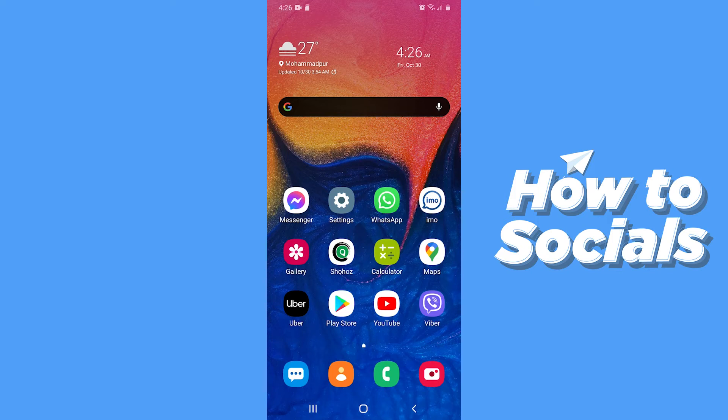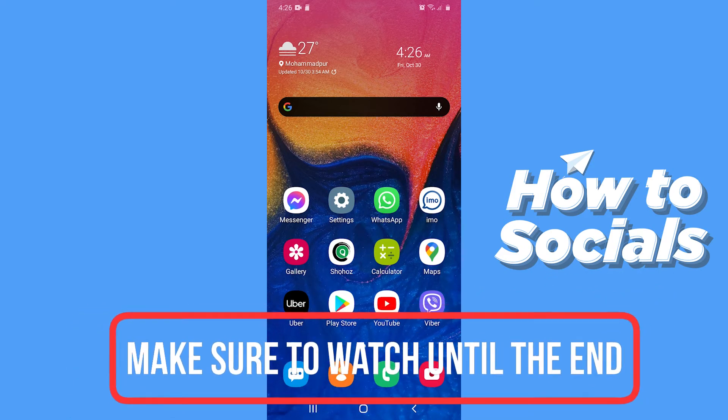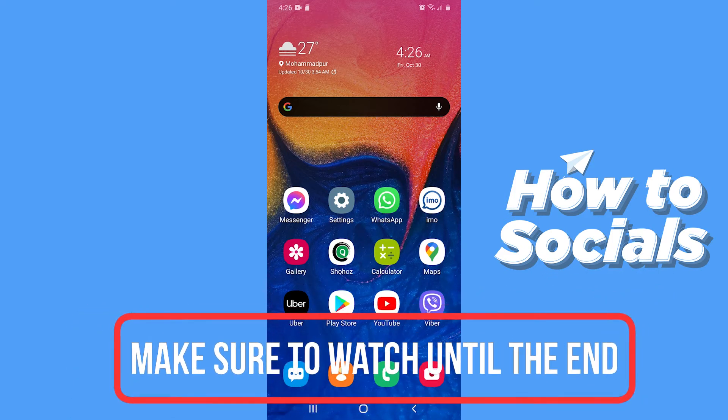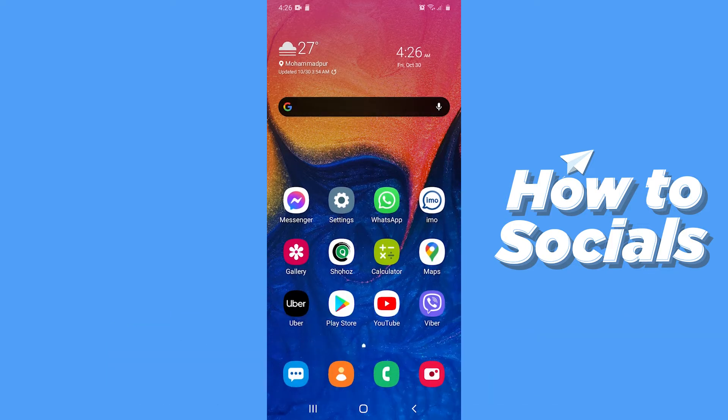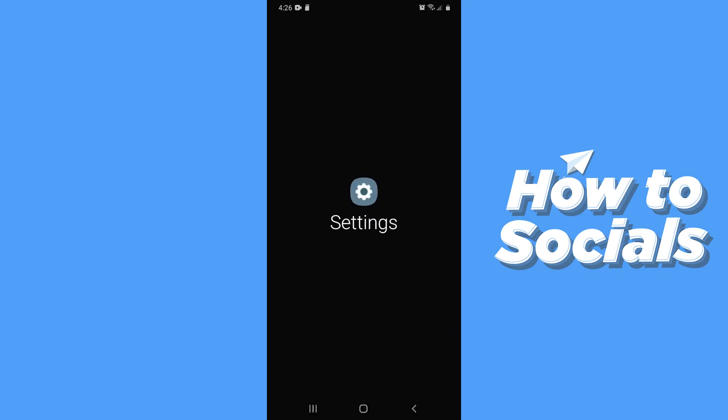Hello guys and welcome to How to Socials. In this video I'm going to show you how to hide or uninstall or delete spying apps from your phone. So let's start. First open Settings.